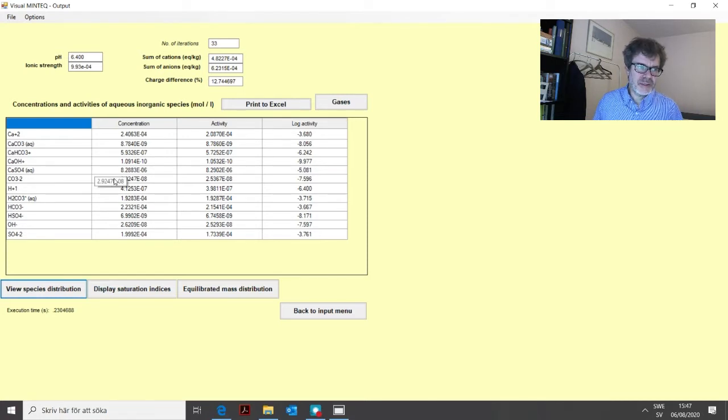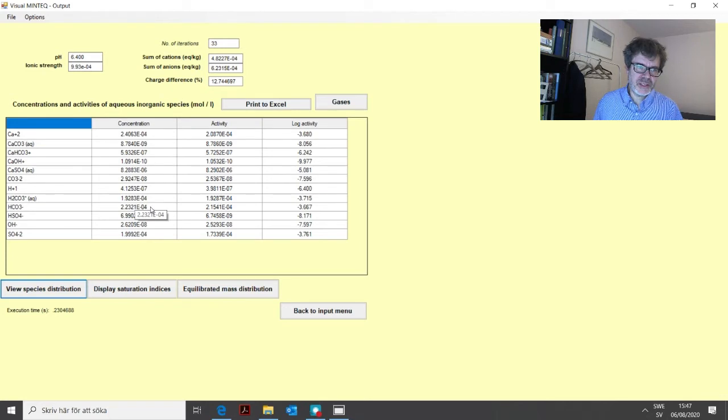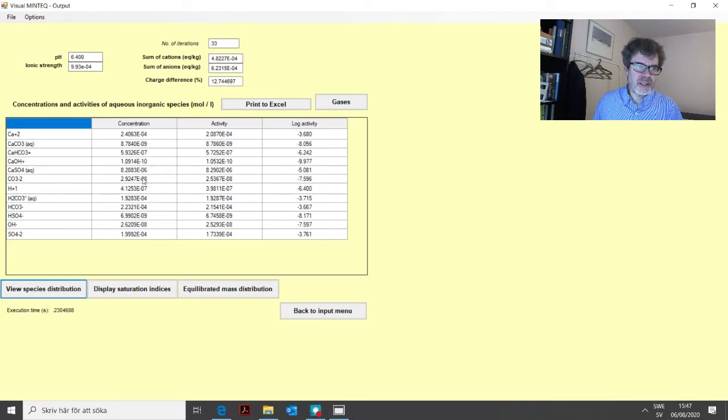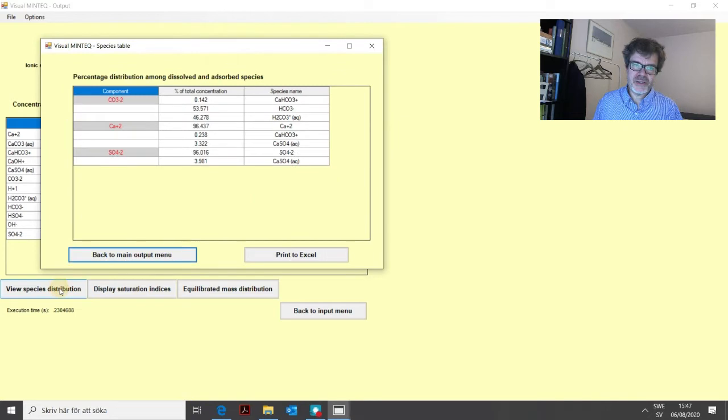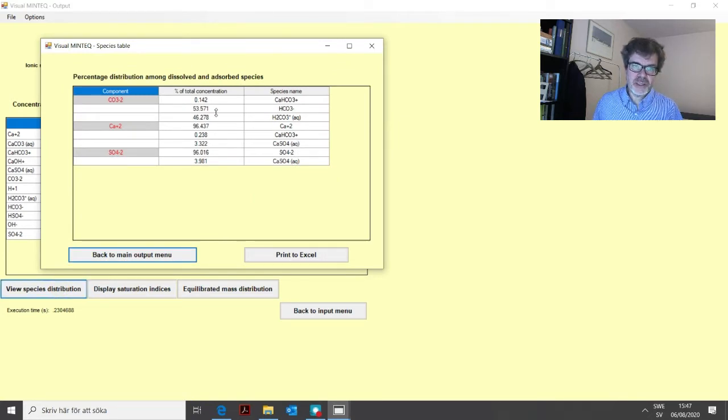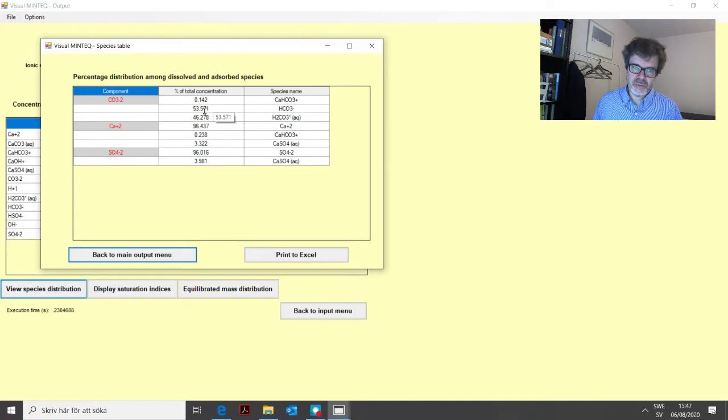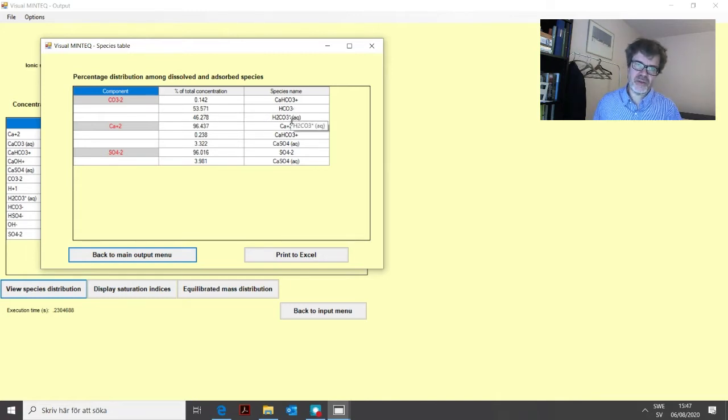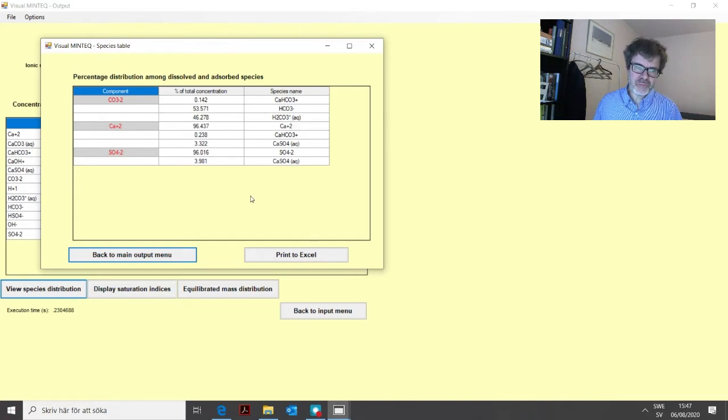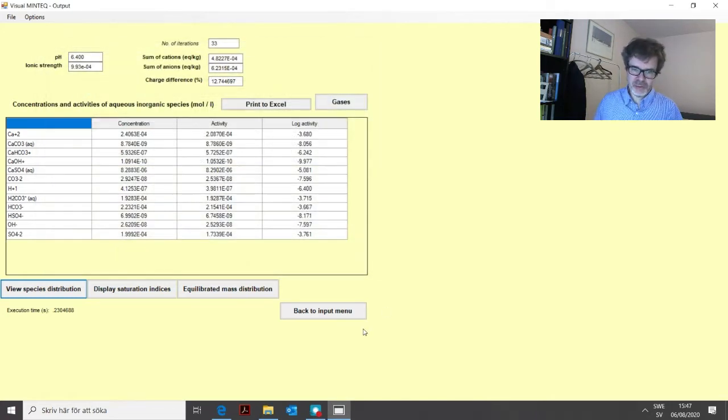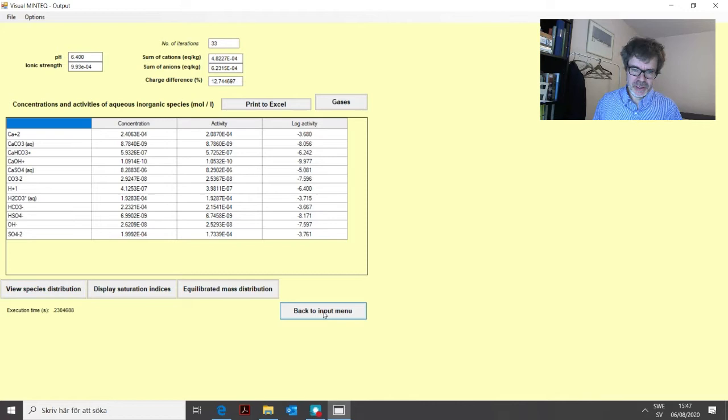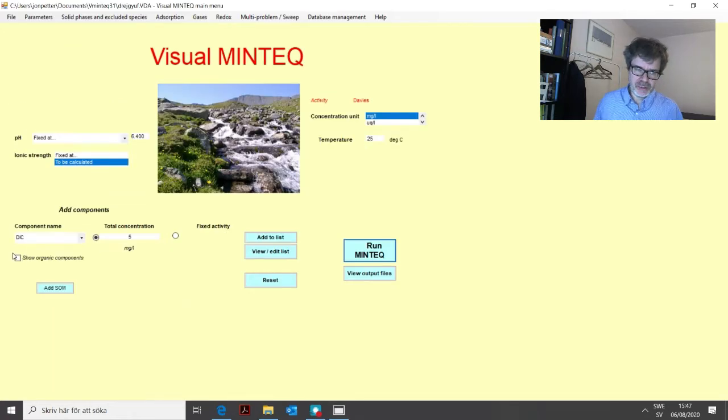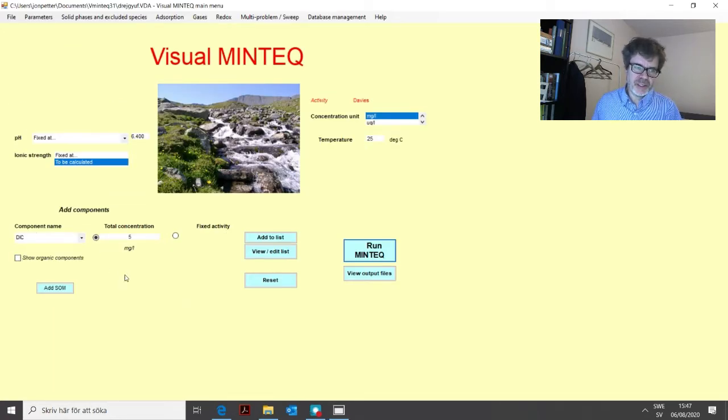We have both bicarbonate, as you can see here, and carbonate. And if we click on view species distribution, you see that of our DIC, about 53 percent was present as bicarbonate and 46 percent as carbonic acid. This is one common way of actually giving or analyzing carbonate in a water sample.